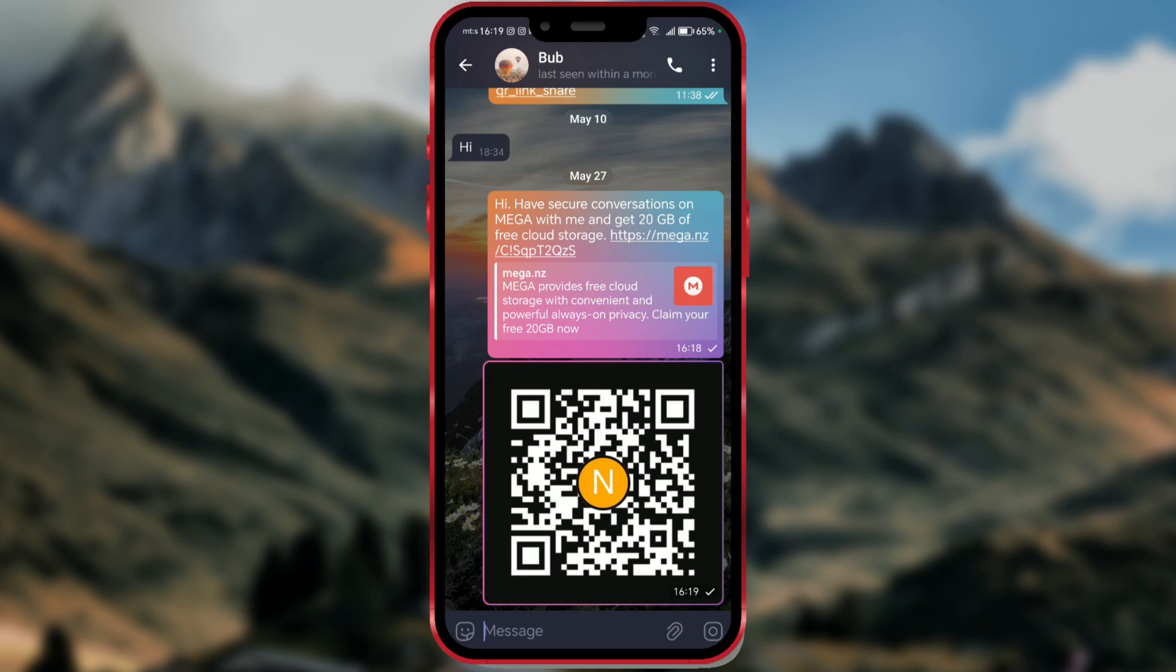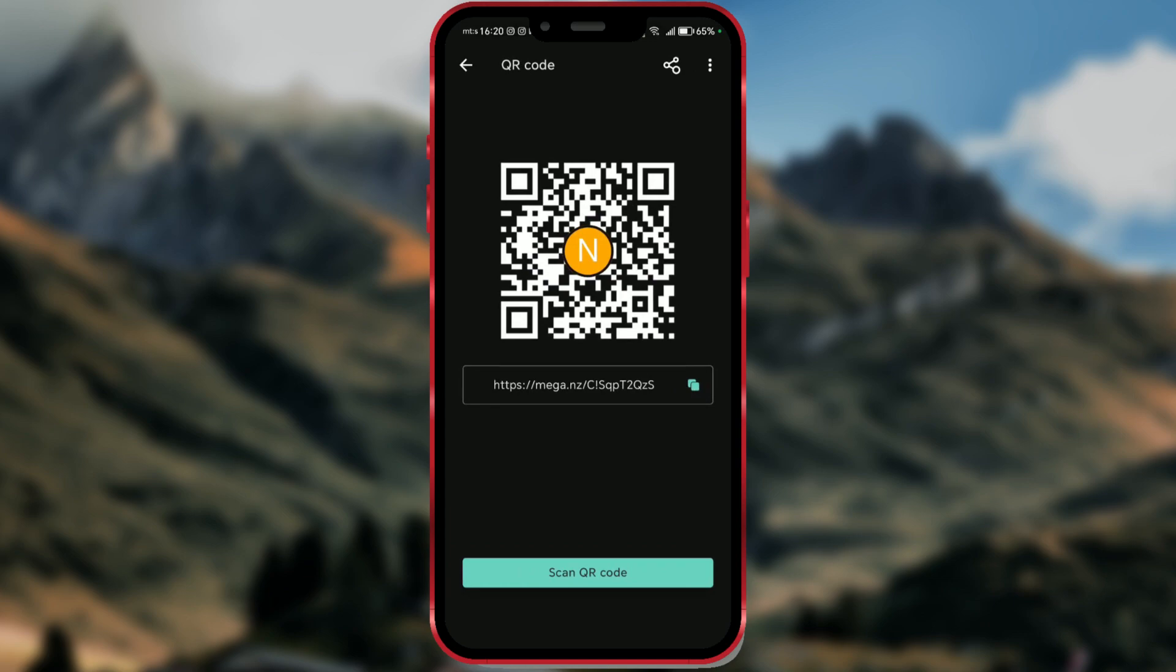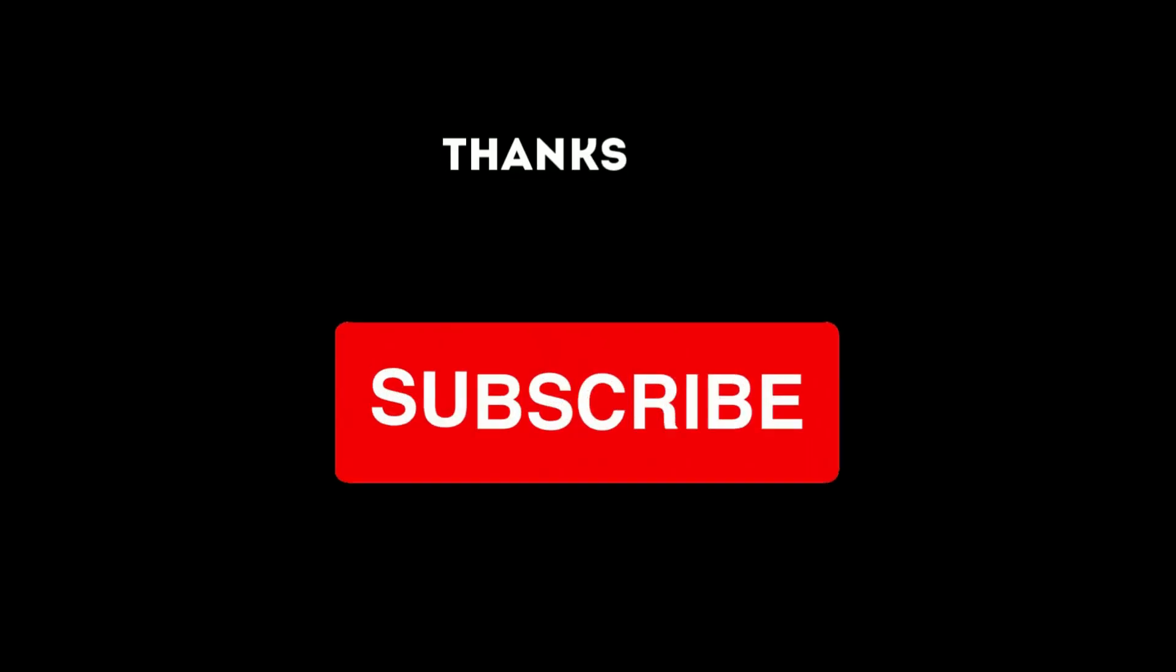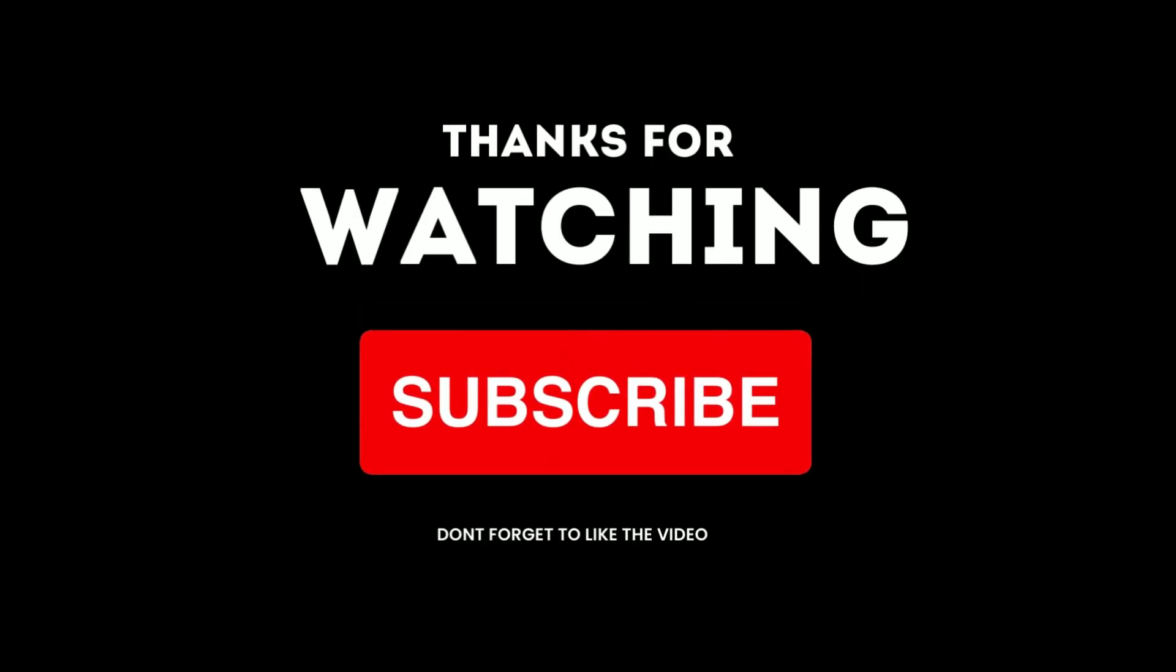That's it for this tutorial. Comment below if this video helped you. If it did, please recommend our channel to your friends and acquaintances. See you soon with a new tutorial.